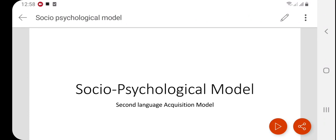In this video we will discuss language acquisition models. One of the three second language acquisition models is the socio-psychological model. In a broader sense, these are different approaches by different linguists and psychologists about second language acquisition — how people learn a second language at a later stage of their lives. We are talking about adults when they start learning a language in a second language environment.